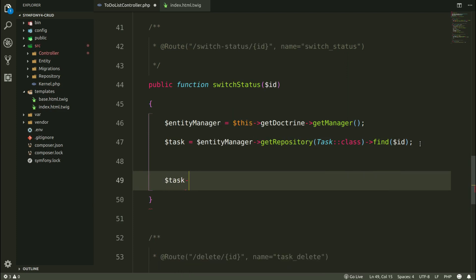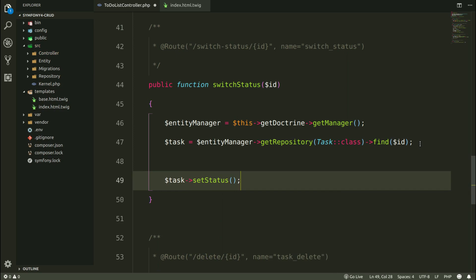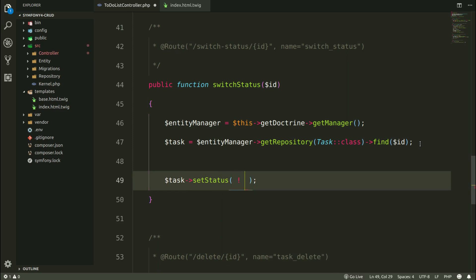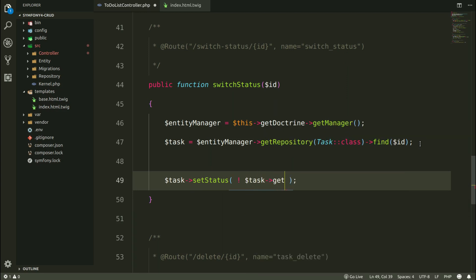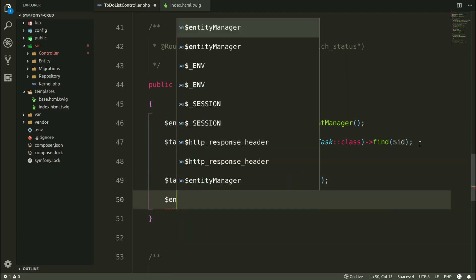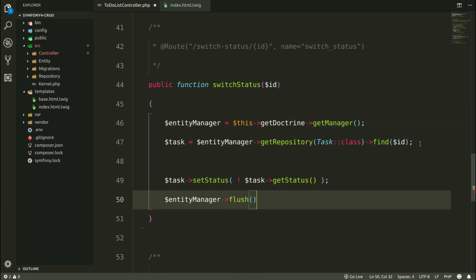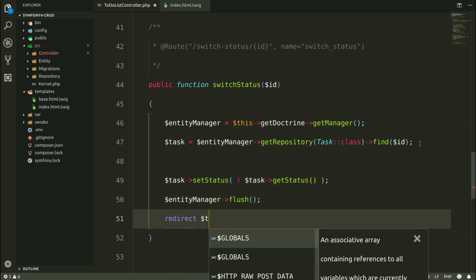And in my task entity I have available method called setStatus. And what I want to provide here is the opposite status of the actual status of the task. Task getStatus. And using entityManager object, I'm going to save a task in the database by flash method.